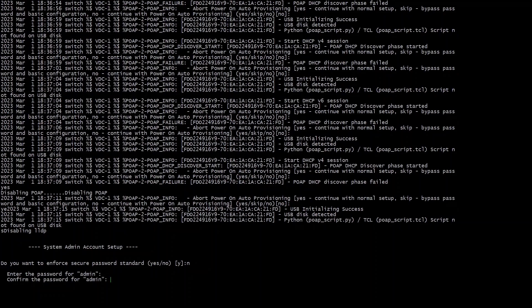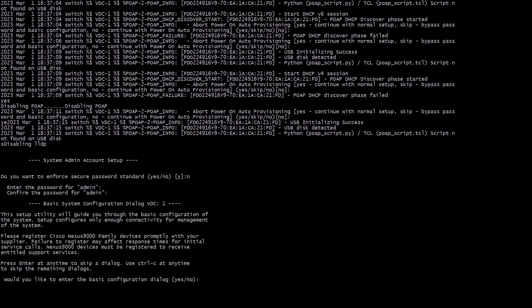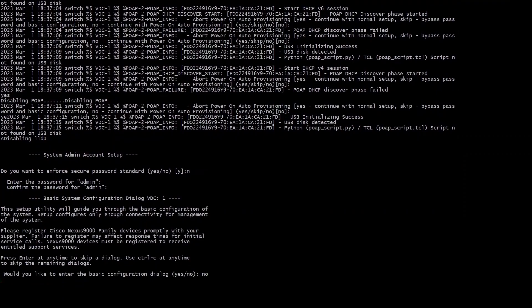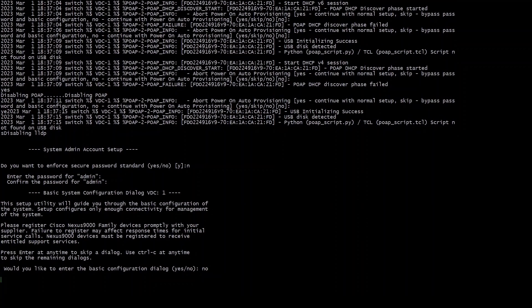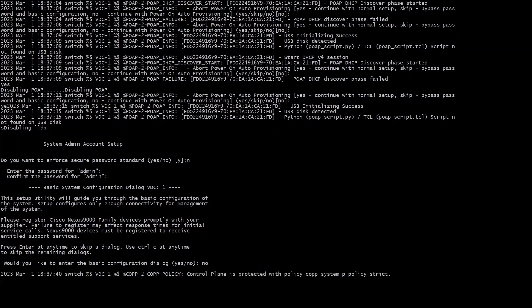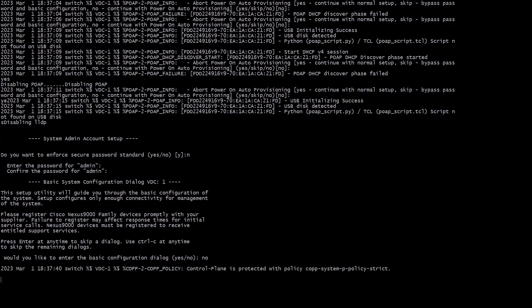The username is admin but it forces you to come up with your own password. You can change that later. And then I did not want to enter basic configuration so I just said no. And then it's going to finalize the installation.